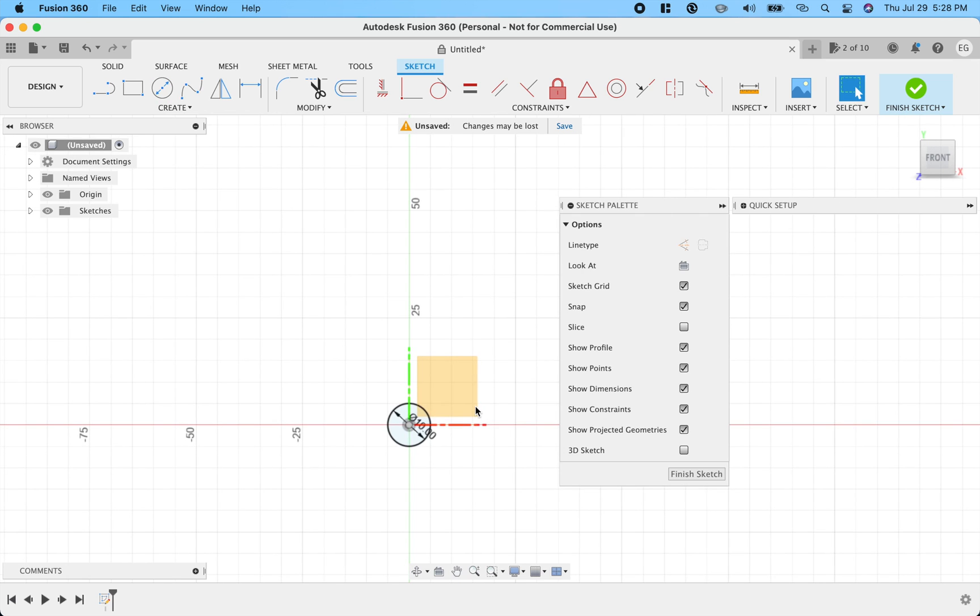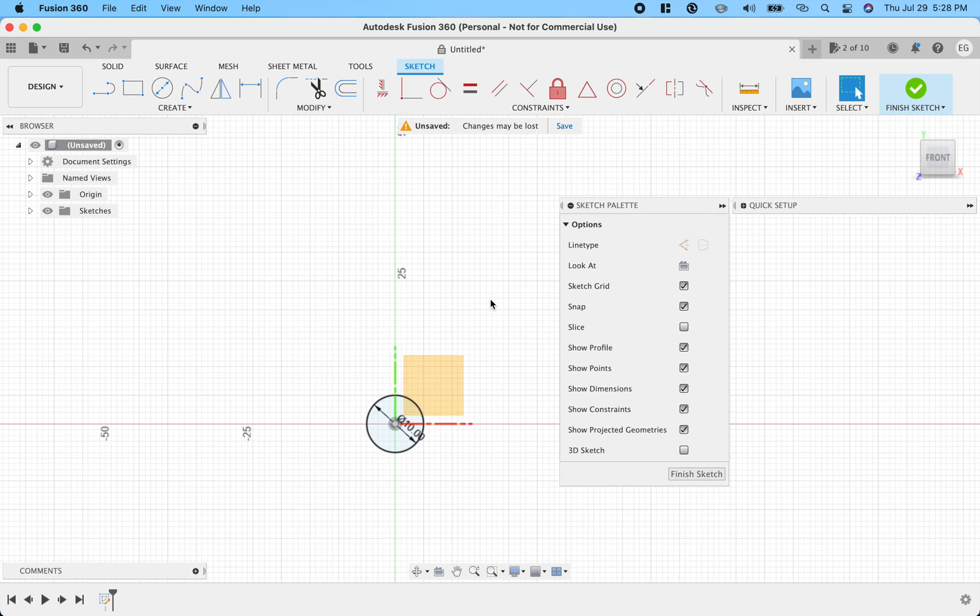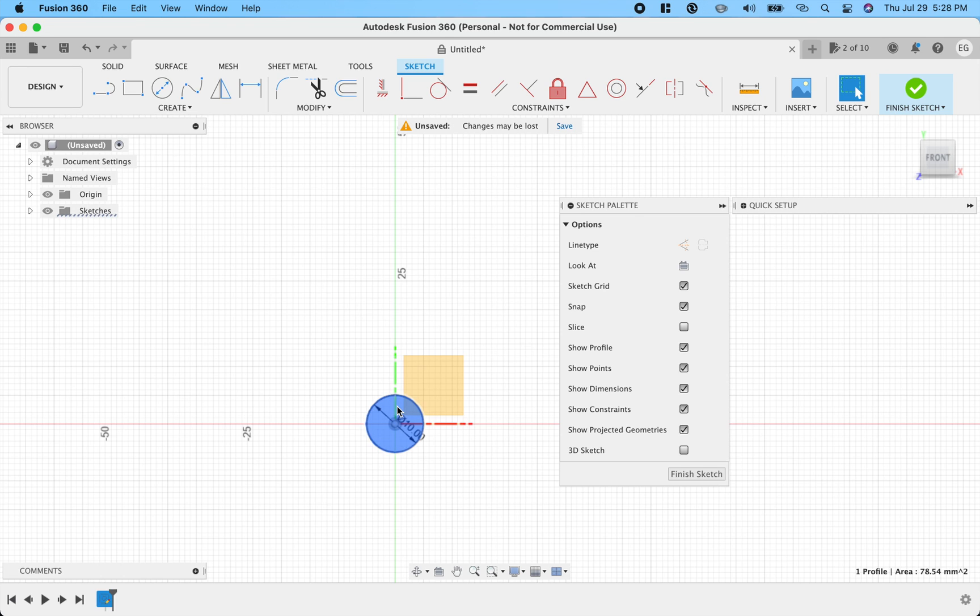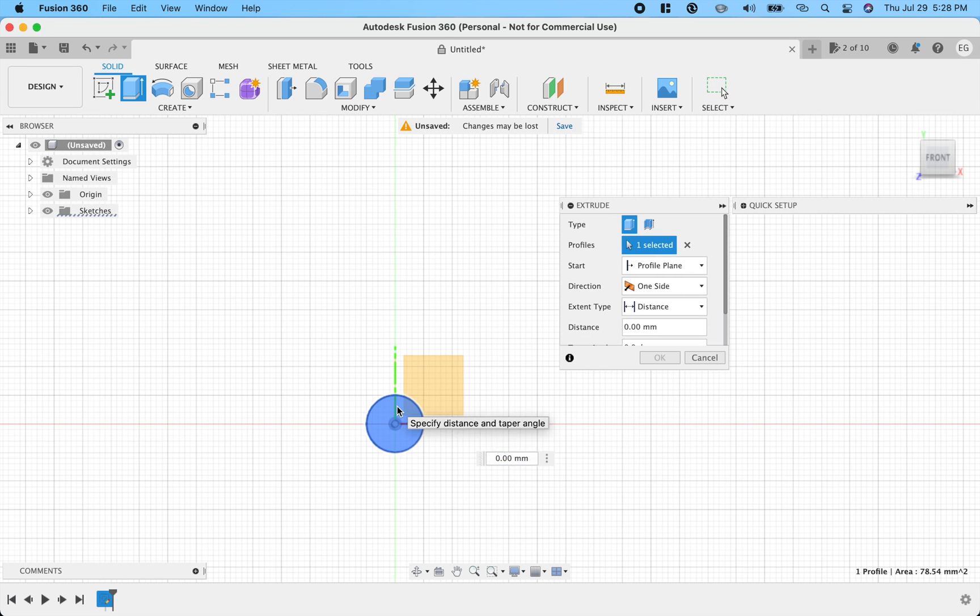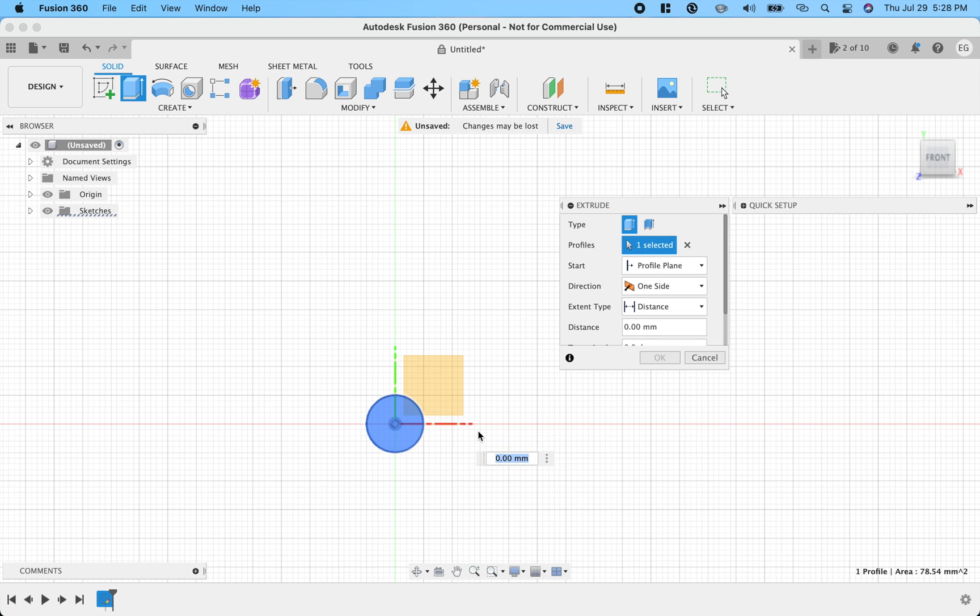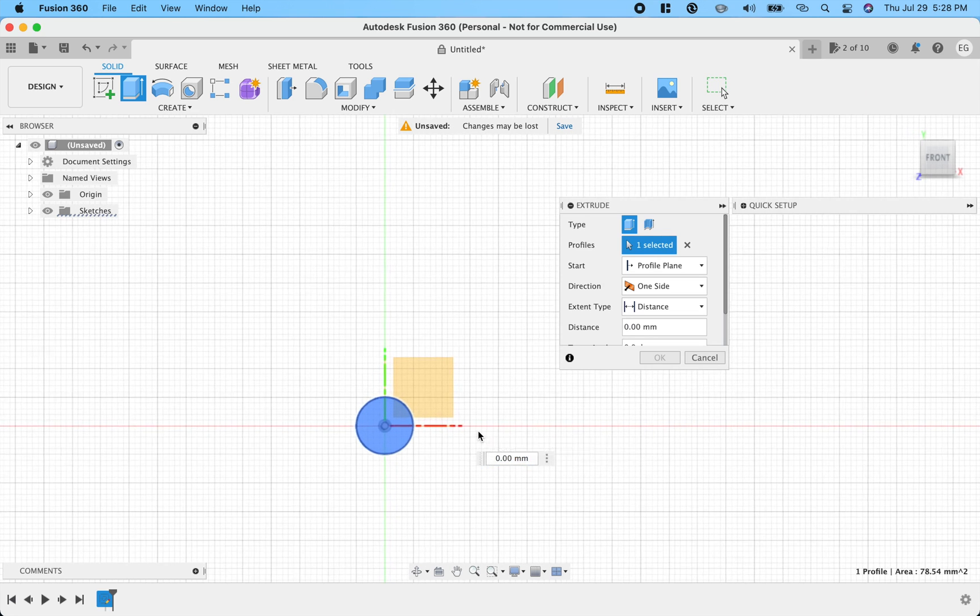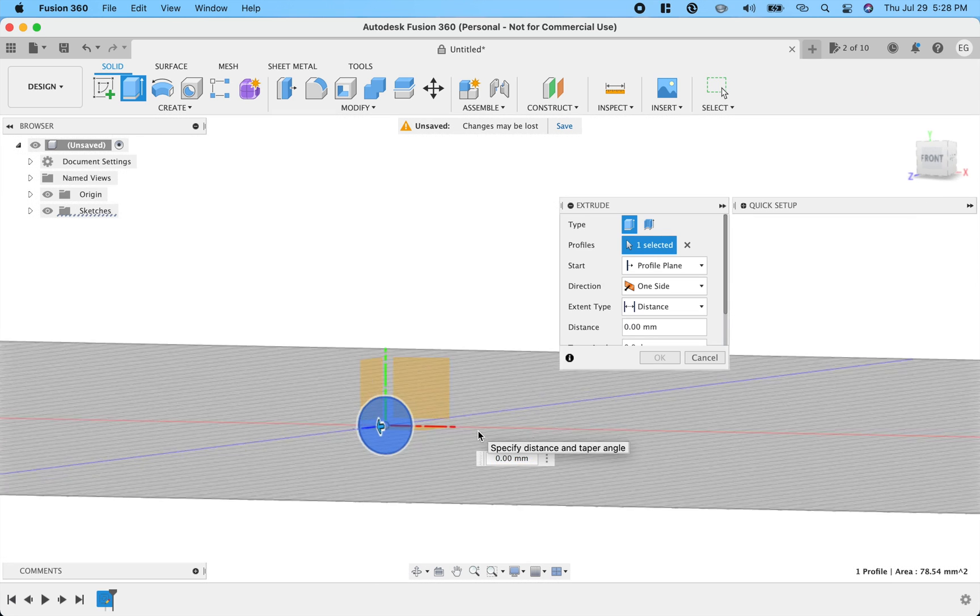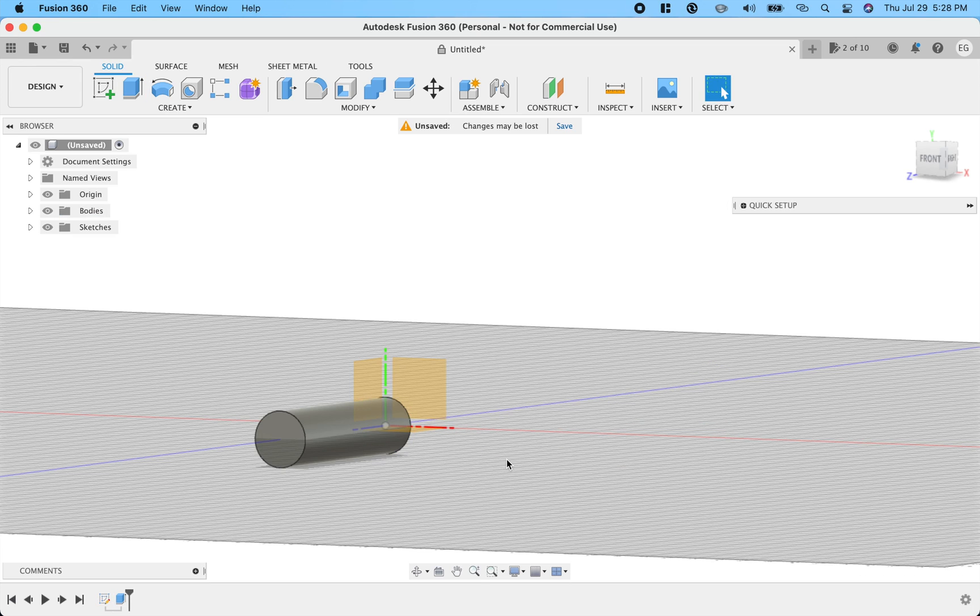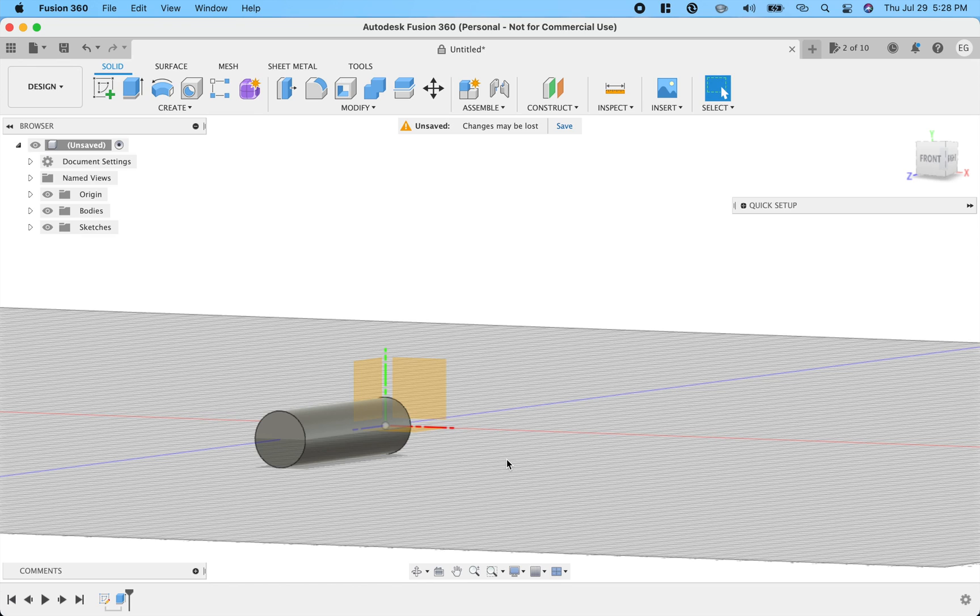Now what we want to do is extrude that out and create the length of our ferro rod handle. You'll understand a little bit better here in a second. So you can see we can go forward here. So we're going to make this 40 millimeters. This particular ferro rod is fairly long, so I want to make a little bit of a longer handle for it.